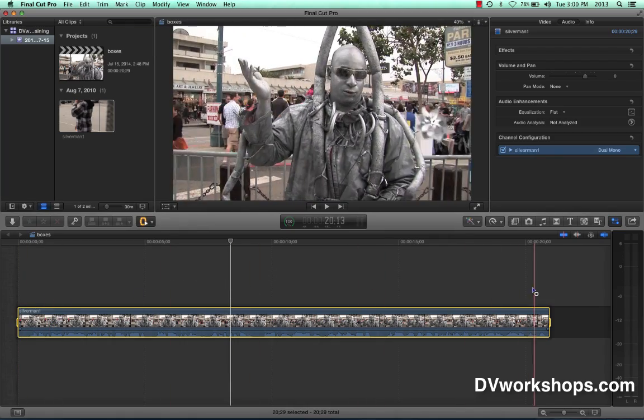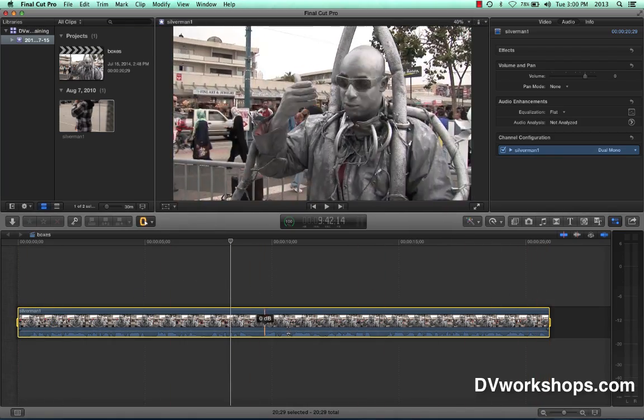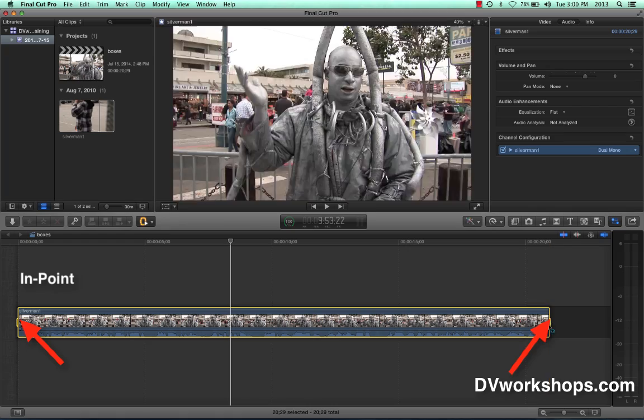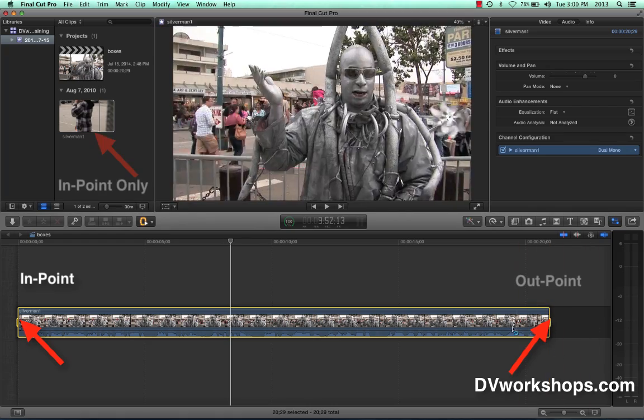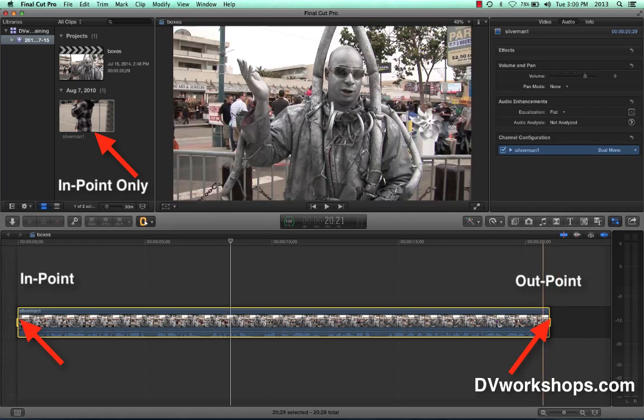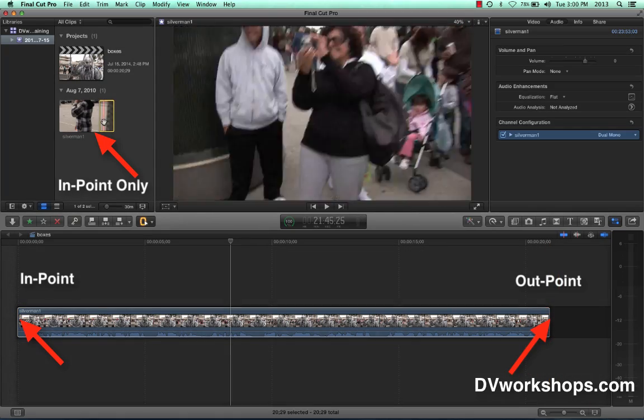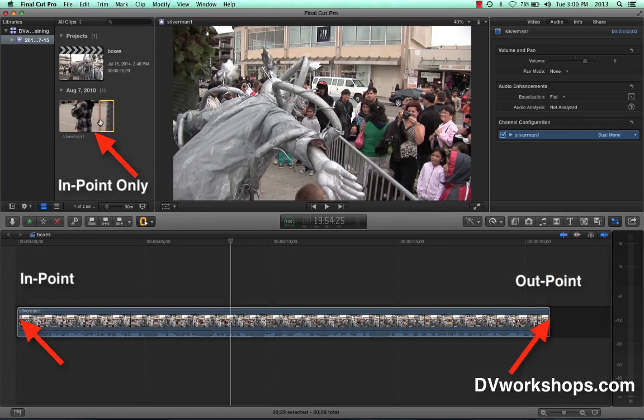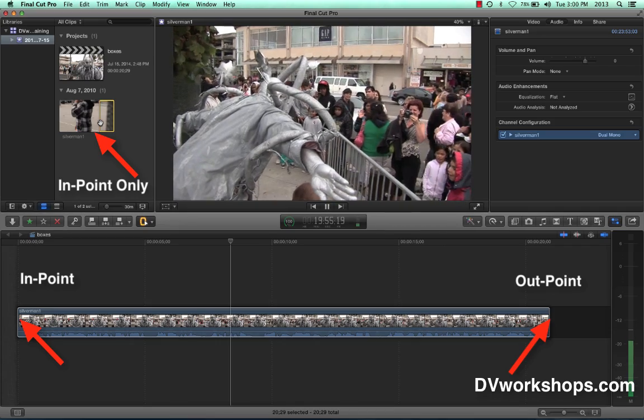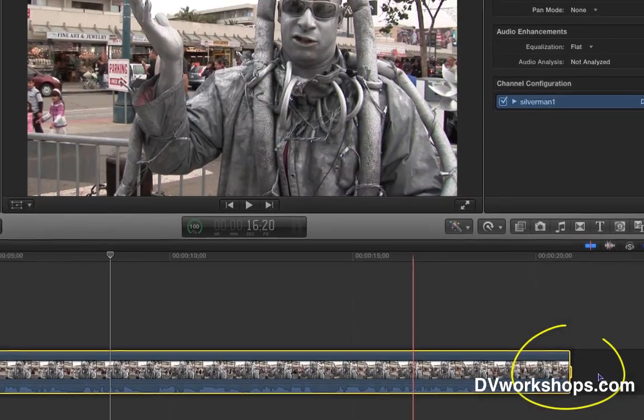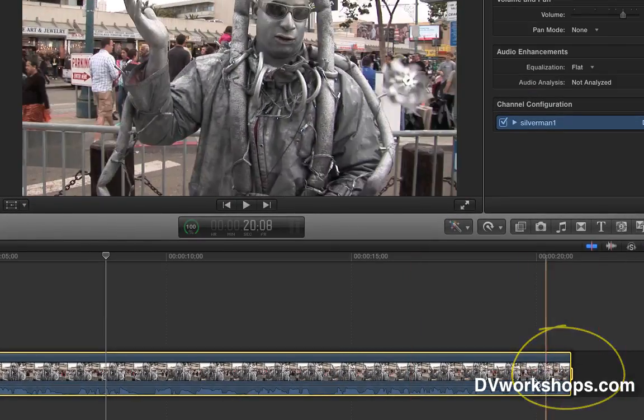Now since I already have an in and out in the timeline, the out here will take precedence. It's called a three-point edit. So I come up here and that in point, I don't need to give it a note. It will stop this clip as soon as it hits the end of the clip in the project.